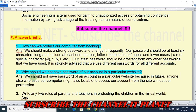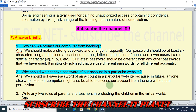Question number two: why should we not save passwords of our accounts on a particular website? We should not save the password of an account on a particular website because in the future anyone else who uses our computer might also be able to access our account from that site without our permission.